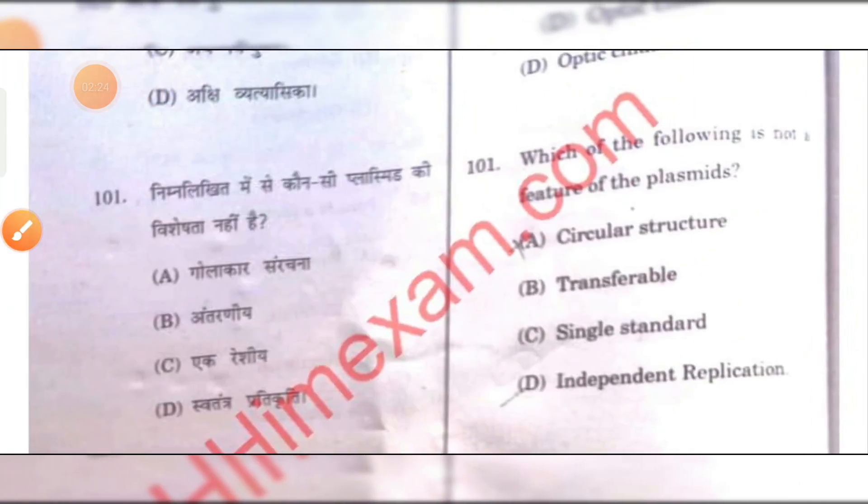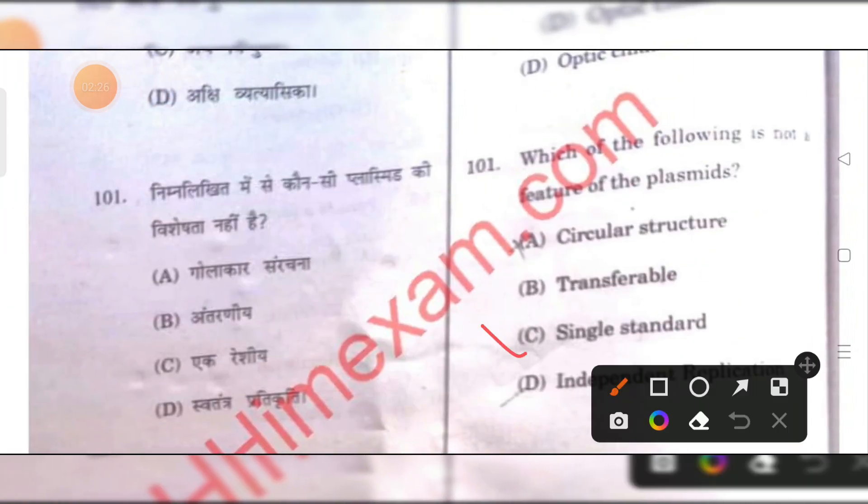Which of the following is not a feature of a plasmid? Single-stranded. C is the right answer.